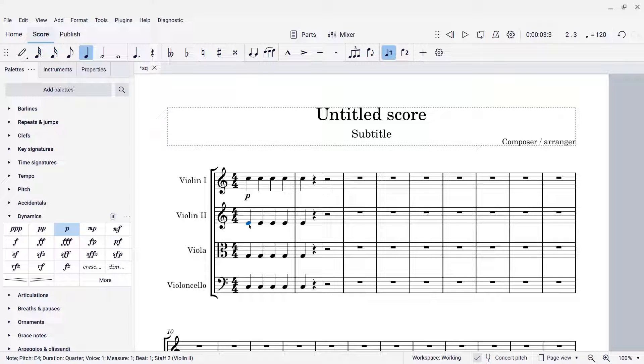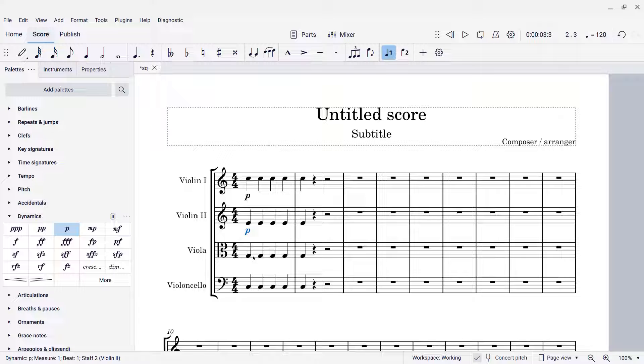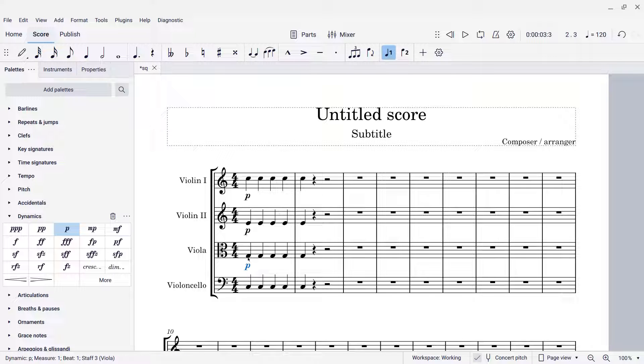I have that set up on my computer to be the backslash, which is right above Enter. So if I press backslash right now, I get another piano. Select another note, press backslash again, get another piano.